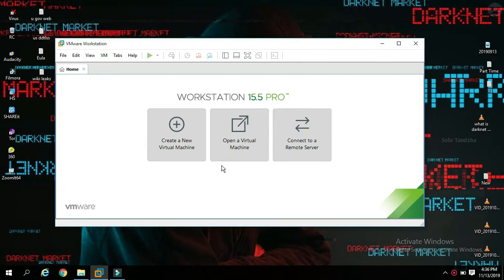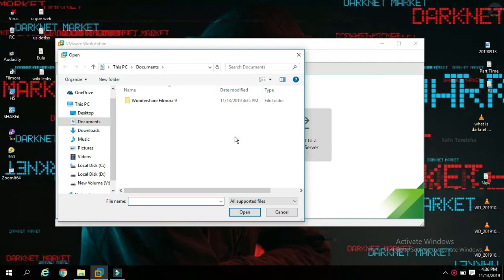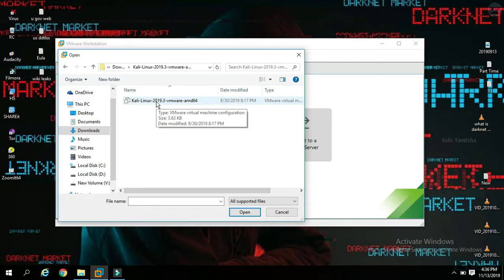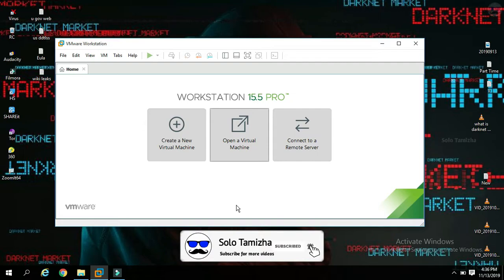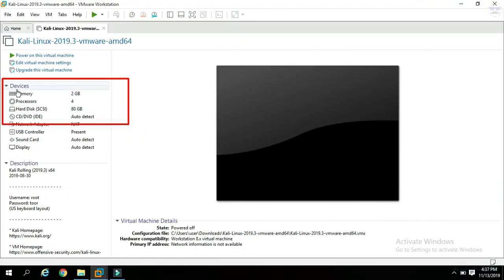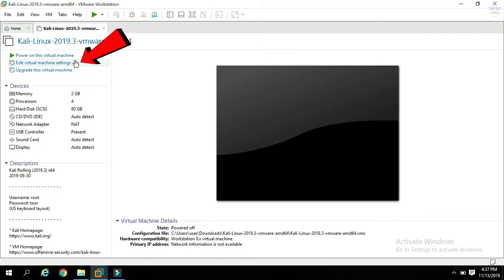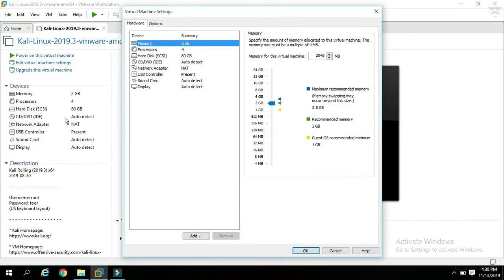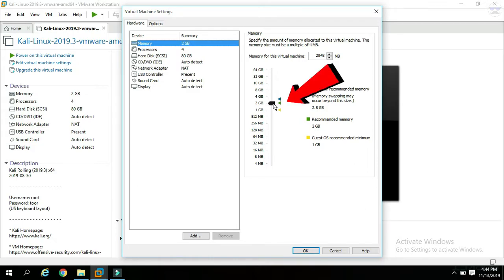Open VMware. Click on the downloaded and extracted Kali Linux VM image file to open it. Click on 'Edit Virtual Machine'. You can click on memory and select 2GB, 1GB, or 4GB. The default is 2GB.